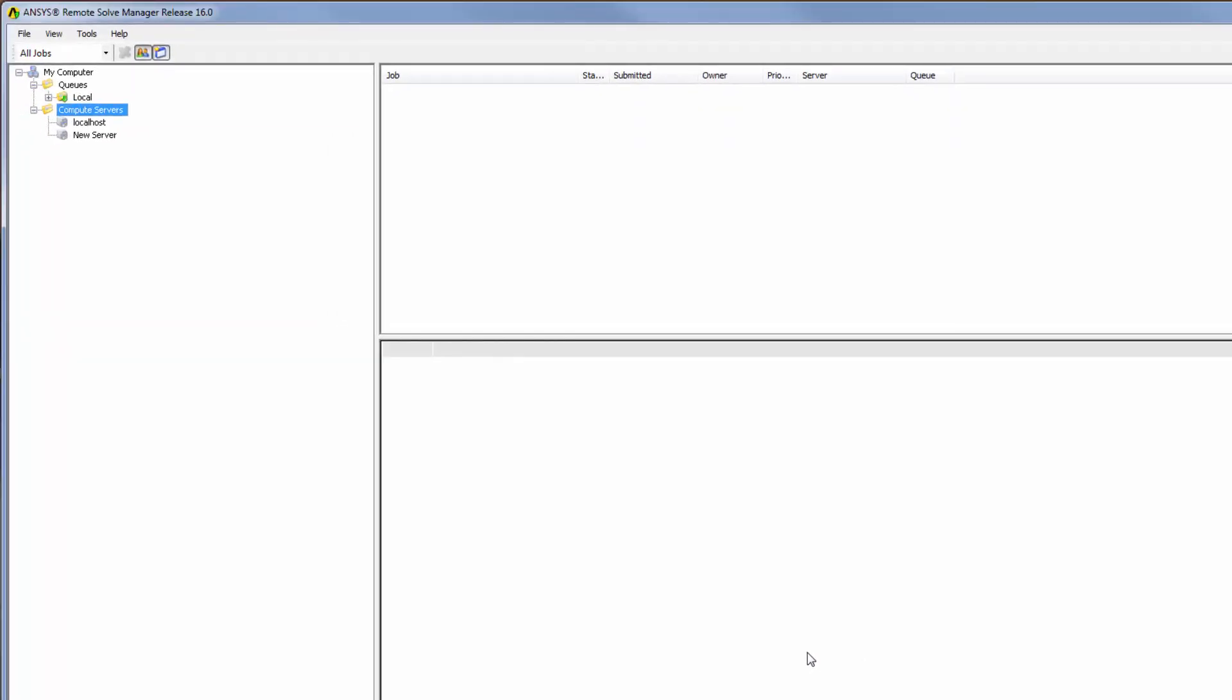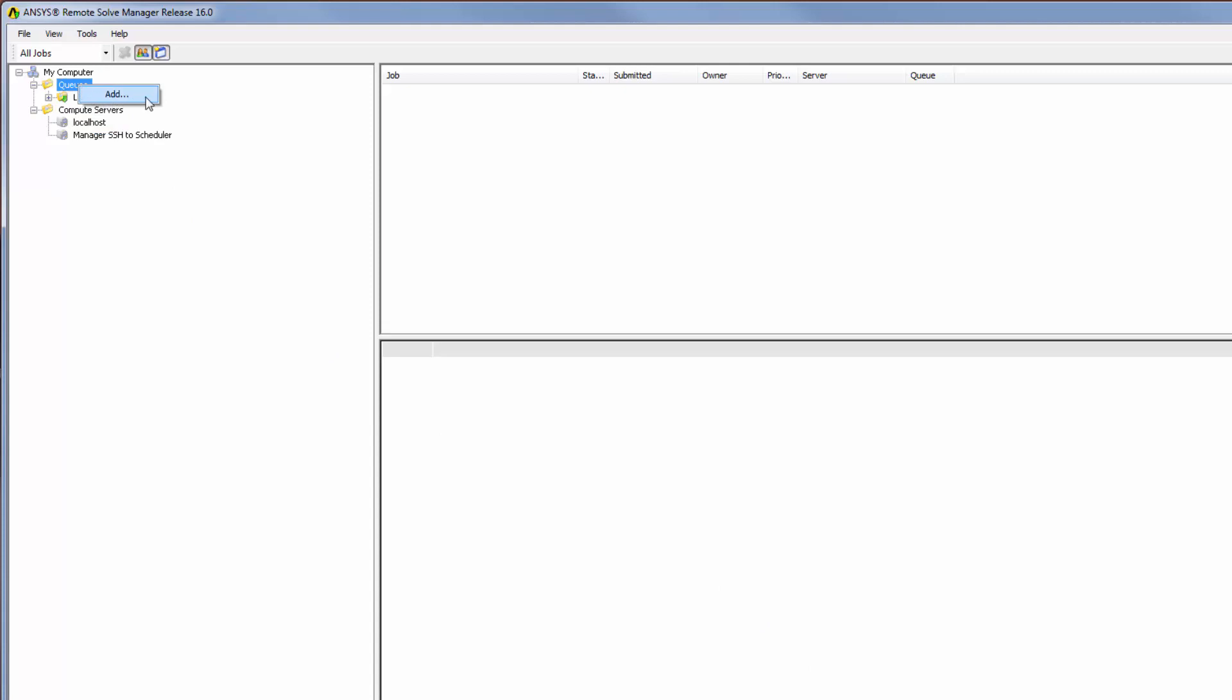To complete the configuration, I need to define a queue in RSM that jobs can be submitted to. I will right-click queues in the tree outline and select Add. Because I am integrating with a Linux cluster, the name of the RSM queue should match the name of the Linux cluster queue exactly.